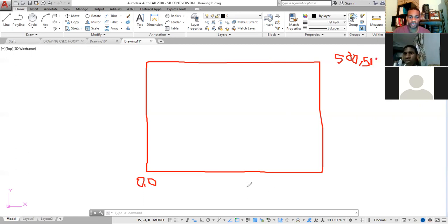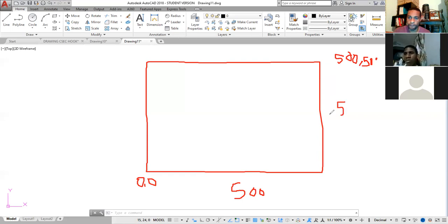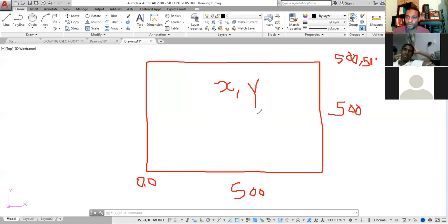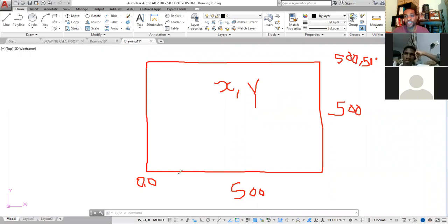On the X-axis it goes 500 to this side, and on the Y-axis it also goes 500 — same as in maths. The first value is always the X value, the second value is always Y. When setting up limits you normally start at zero comma zero, at the origin.